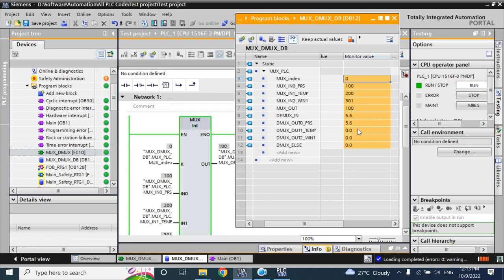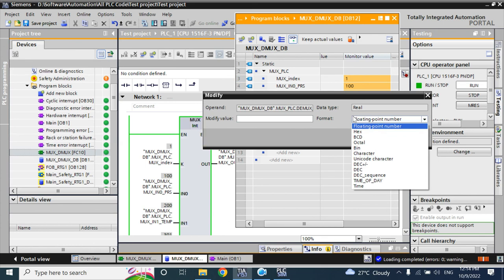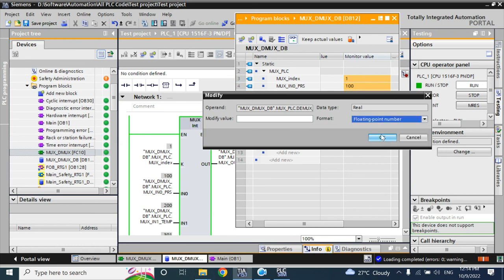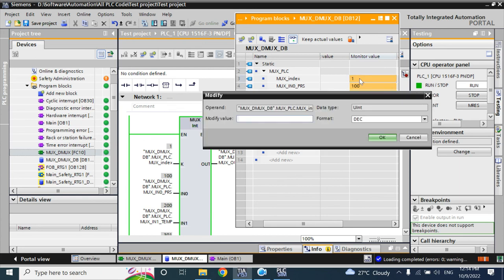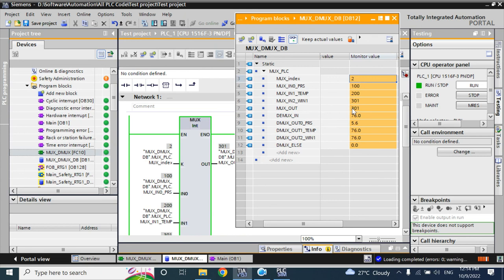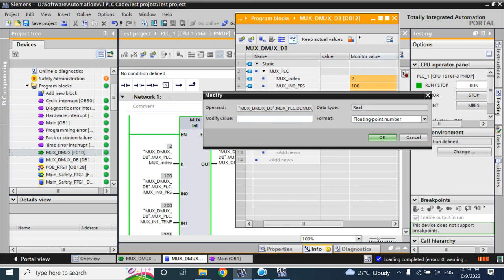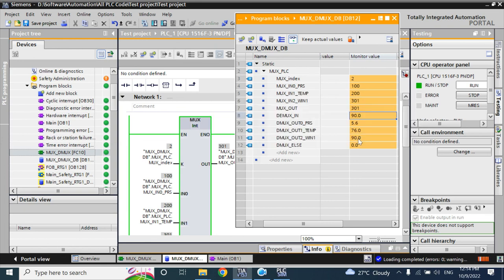Now if you set the index to 1, it requests the controller for outlet temperature. Think that the outlet temperature is 75 or 76 — it is now going to outlet temperature: 76. Now if the index value is 2, it requests for 301 — winding 1 temperature. If the DEMUX input is now 90 as winding temperature, it is now going to winding temperature: 90.